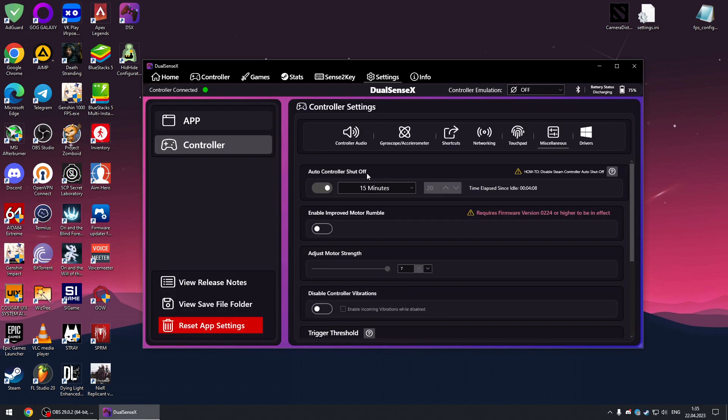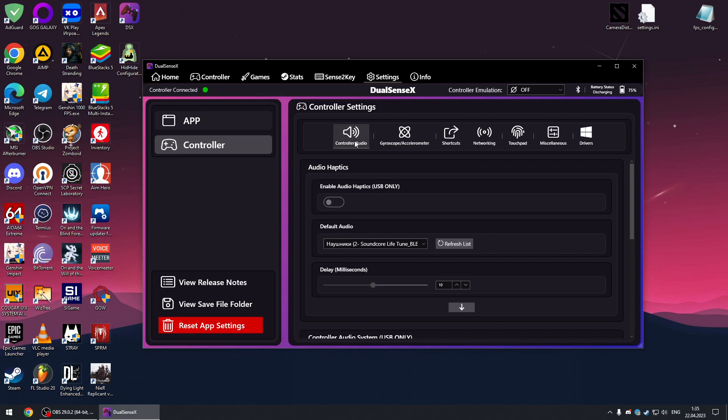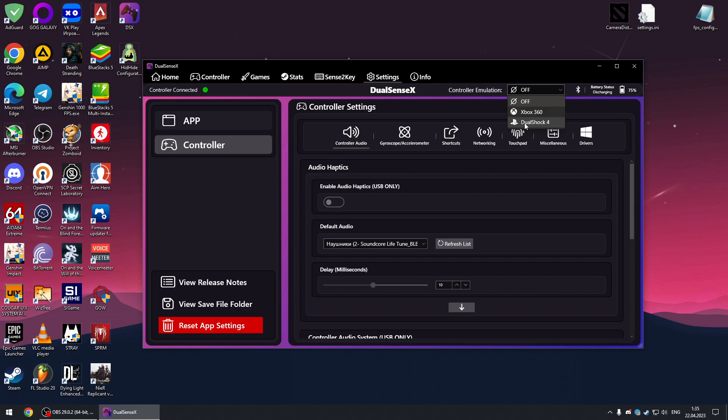For example, if you have tried to enable audio haptics and you don't like it just like me, all you have to do is choose one option from these two: Xbox 360 or DualShock 4, if the game supports DualShock 4.